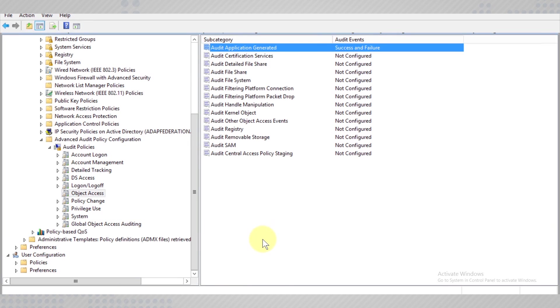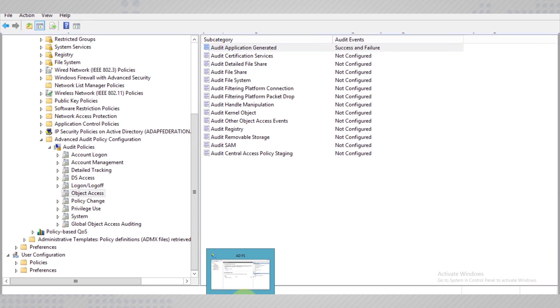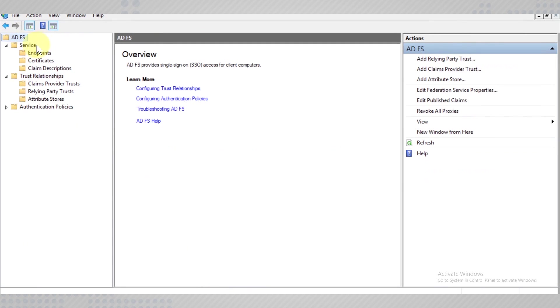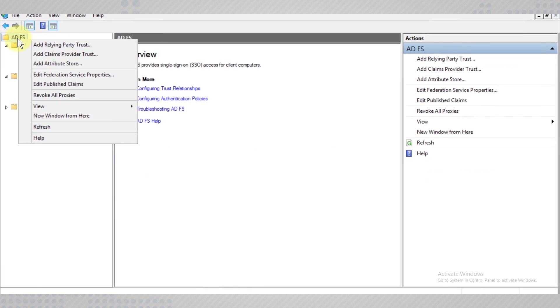Next, we need to allow access for auditing success and failure on the Federation server itself. Open the ADFS management console and edit the properties of the server.